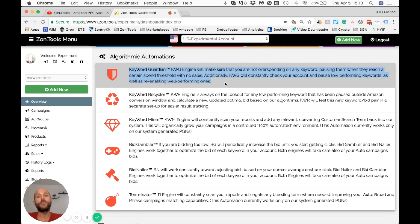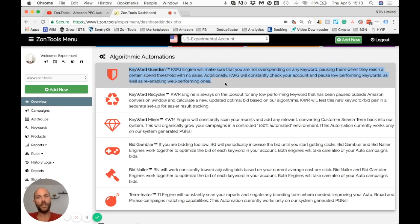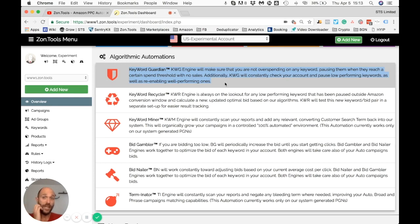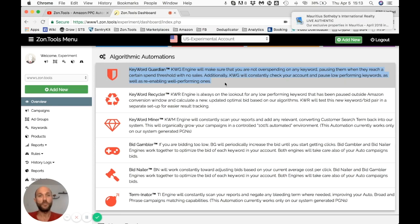You might ask why we look at paused keywords too. Simply because Amazon gives data based on a seven-day conversion window — Amazon allows a customer up to seven days after a click to buy the item. So imagine the customer journey: they see your ad, they click, they look at the listing, they decide to buy it, they add to cart. Not always a buy straight away.